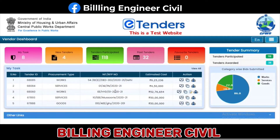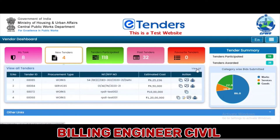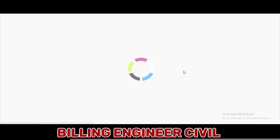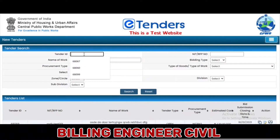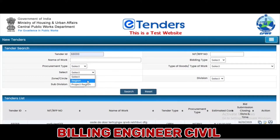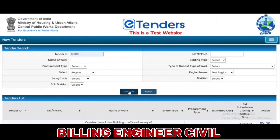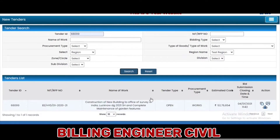To initiate the bid submission process, click on the New Tenders tab, then search and select the tender for which the bid is to be submitted. Click on the Submit Bid icon.